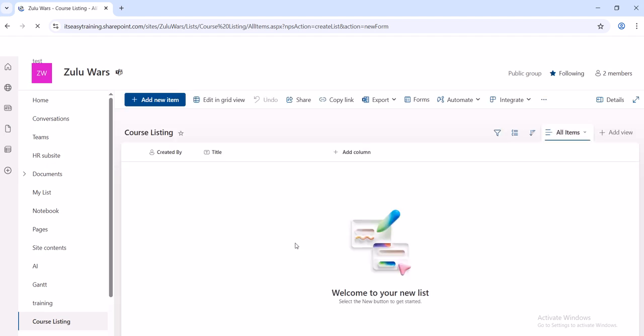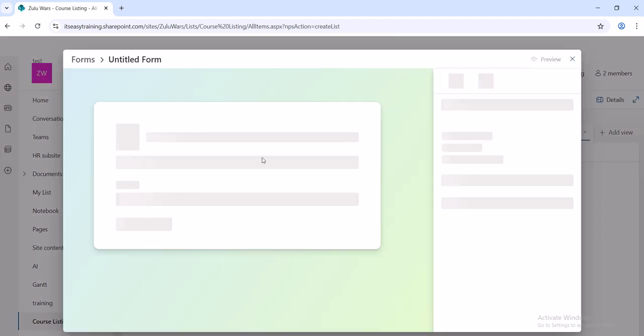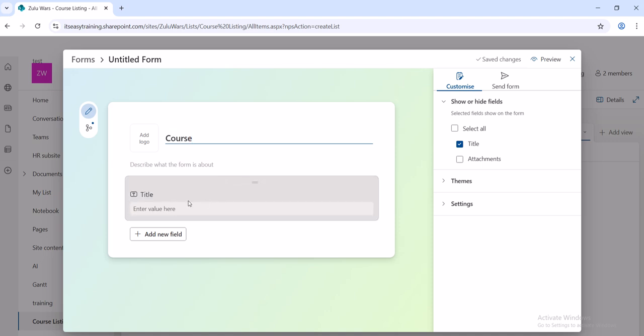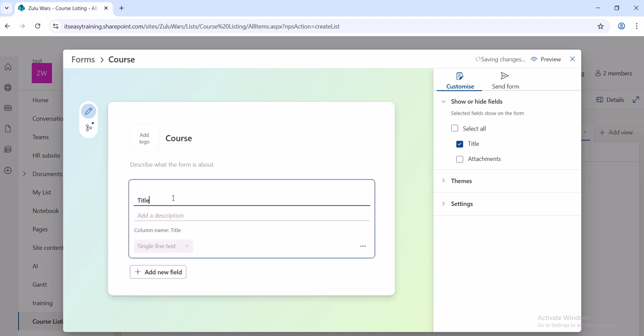Create. Then it comes up with the form which you can then name again. I'll just call it Courses. This is the name of the list as well and then you've got your first sort of column as you do in a list.